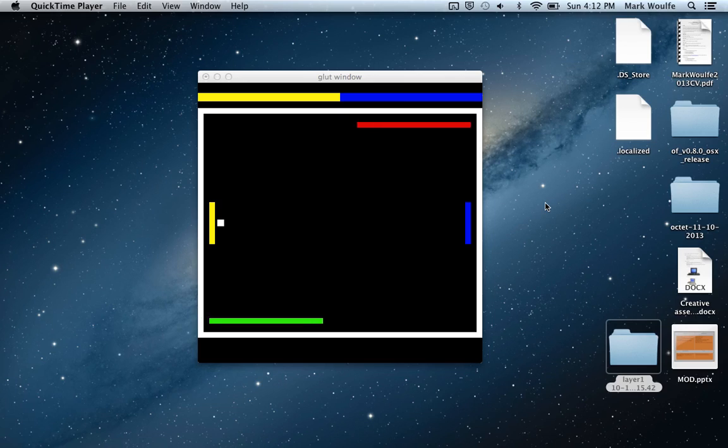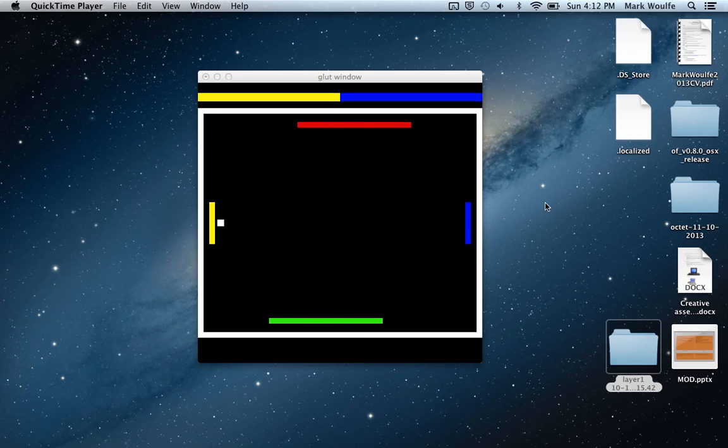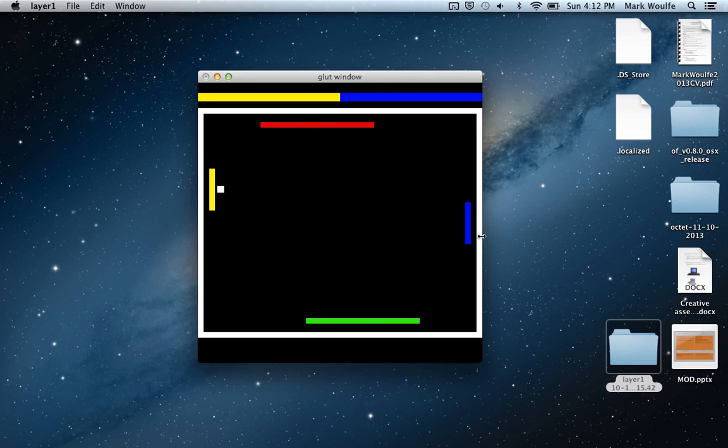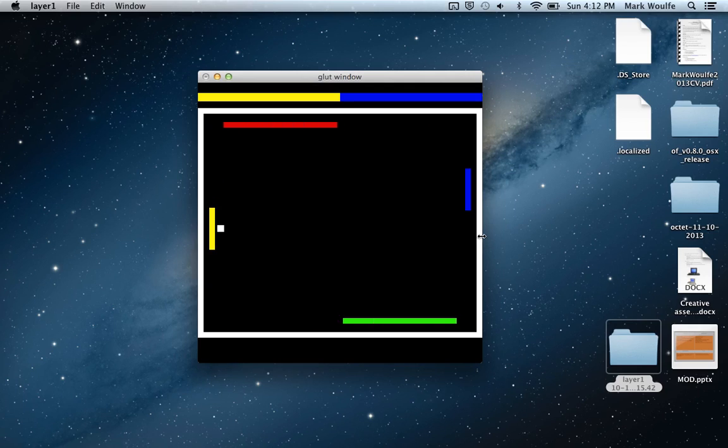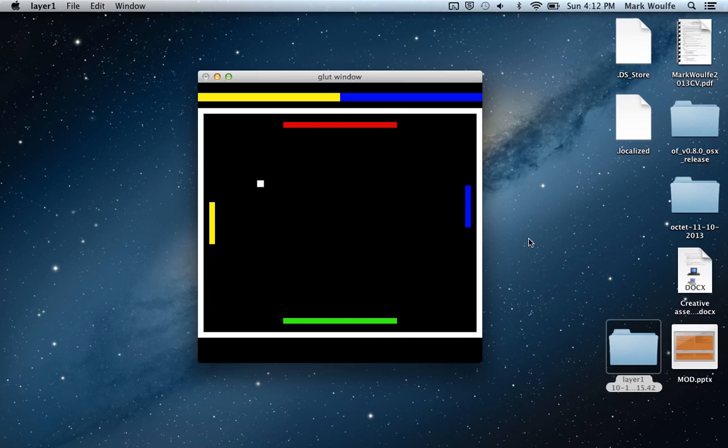There's a simple score mechanism on the top which sort of shows the life I guess of each individual bat, both the yellow bat and the blue bat. So it's controlled with the keyboard and W and S controls the left yellow bat and then up and down arrows control the right blue bat. So I'll just play a little bit for you.